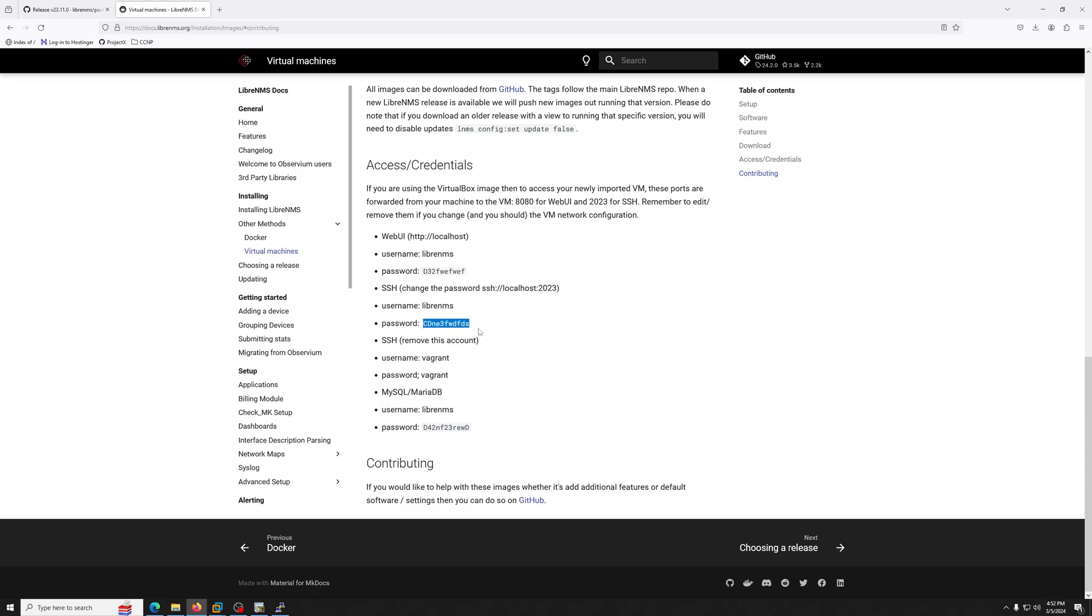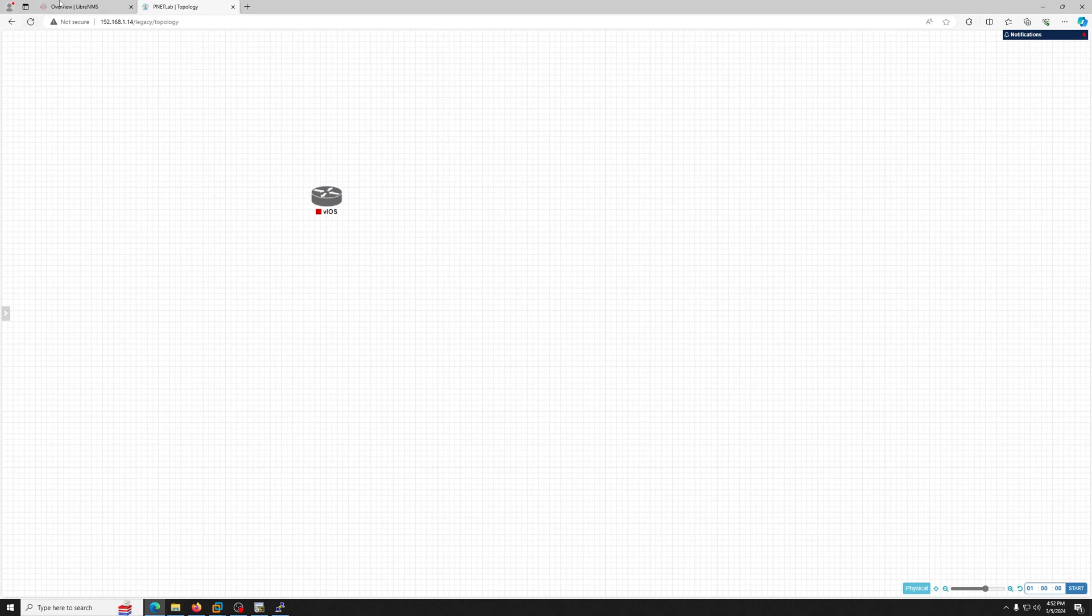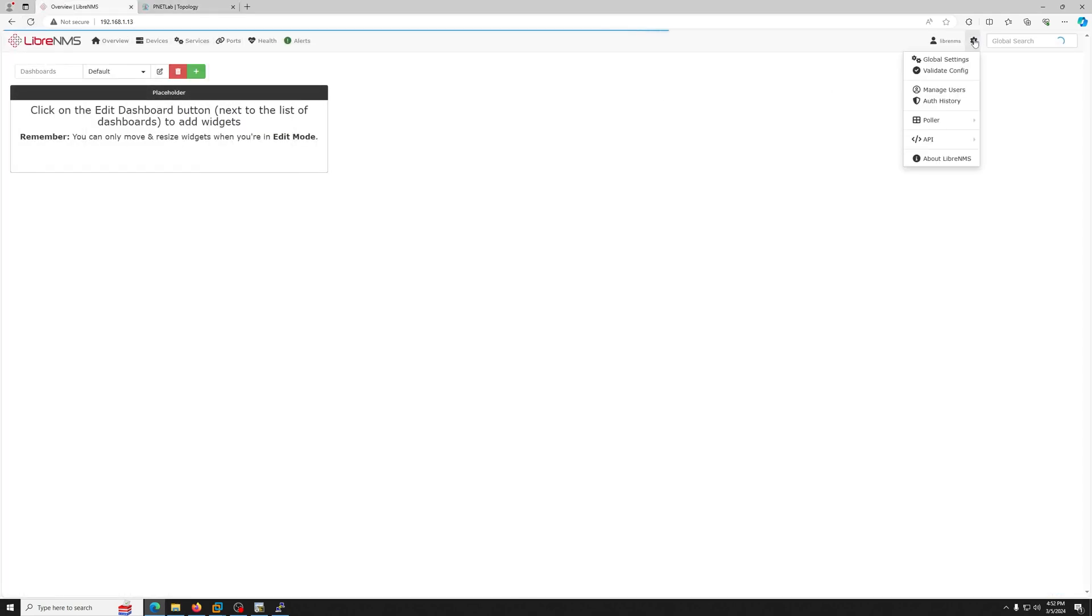So I already have this virtual machine up and running in my different browser. The IP is 1.13, and this is the screen that you will see once you install it. It's fresh out of the box VM.